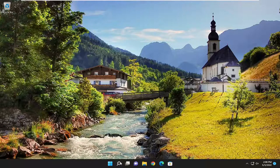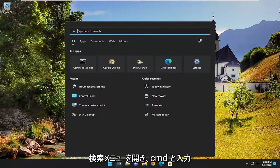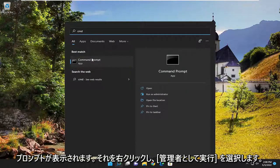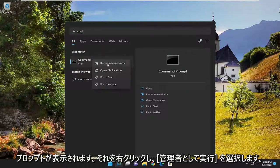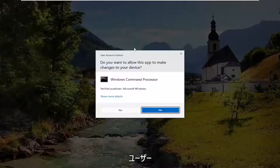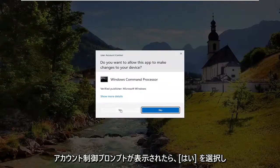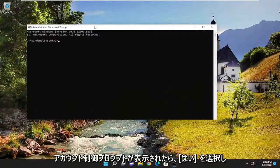We're going to open up the search menu and type in CMD. Best match will come back with command prompt. Right-click on it and select run as administrator. If you receive a user account control prompt, select yes.